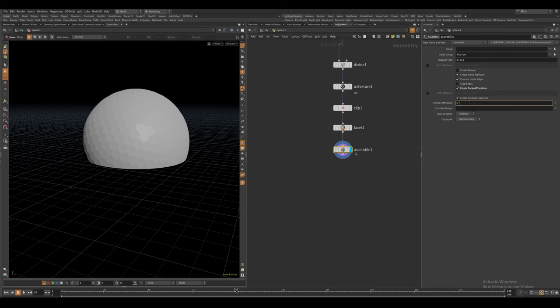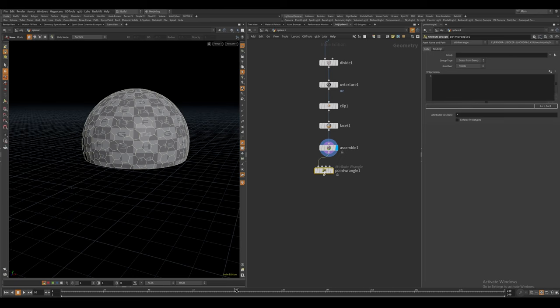Now we can turn these faces into packed primitives using the assemble node and I want to make sure I transfer both of those attributes.